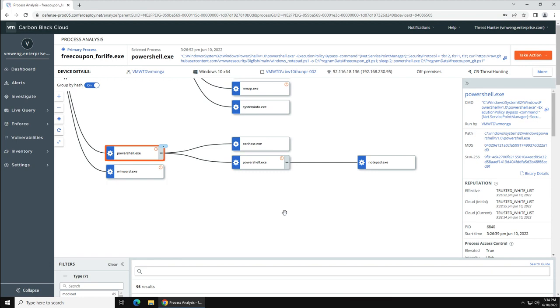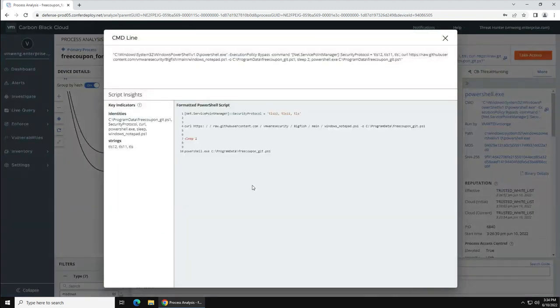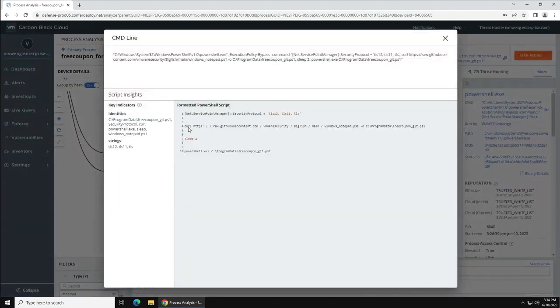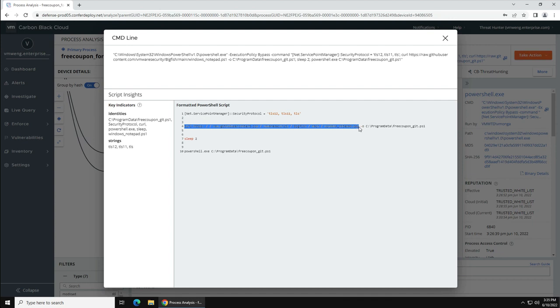A lot of times attackers use encoded commands when they run their attacks, but using Carbon Black you can use the reveal feature and it will decode all the commands for you. It will tell you how and where the attacker went to or what commands were run.